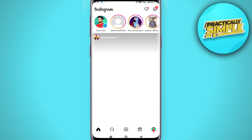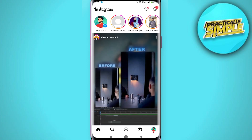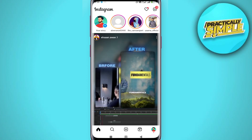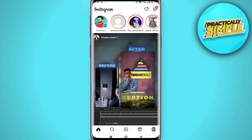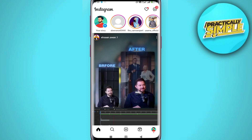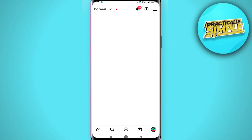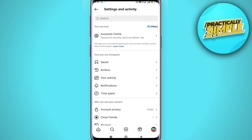To get access to professional Instagram analytics, you need to switch your account to a professional or creator account. To do it, tap on your profile picture in the bottom right, and then tap on the three bars in the upper right corner.